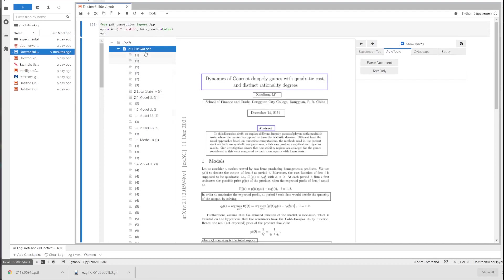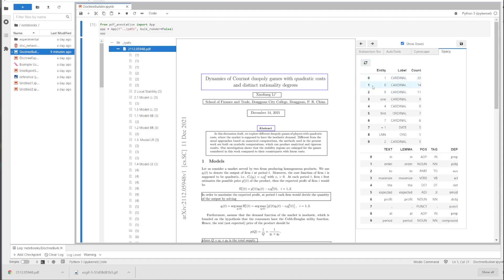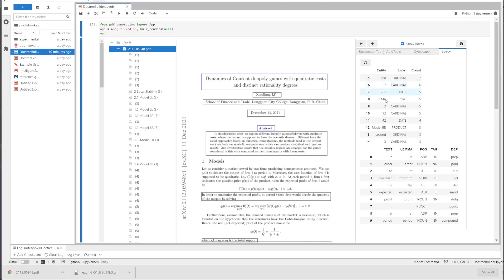There's been some changes to Spacey, the way Spacey works. So we still need to hit the refresh button, but now we have a table, an interactive table, to show all the entities. So all of these are entities that were found.